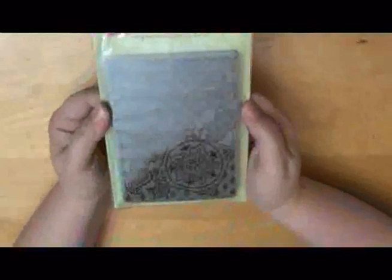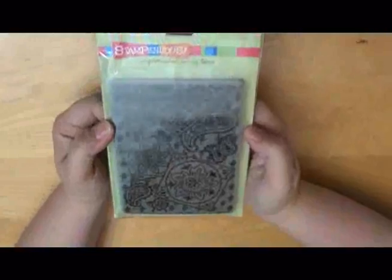And here from Stampendous, we've got a cling rubber stamp.